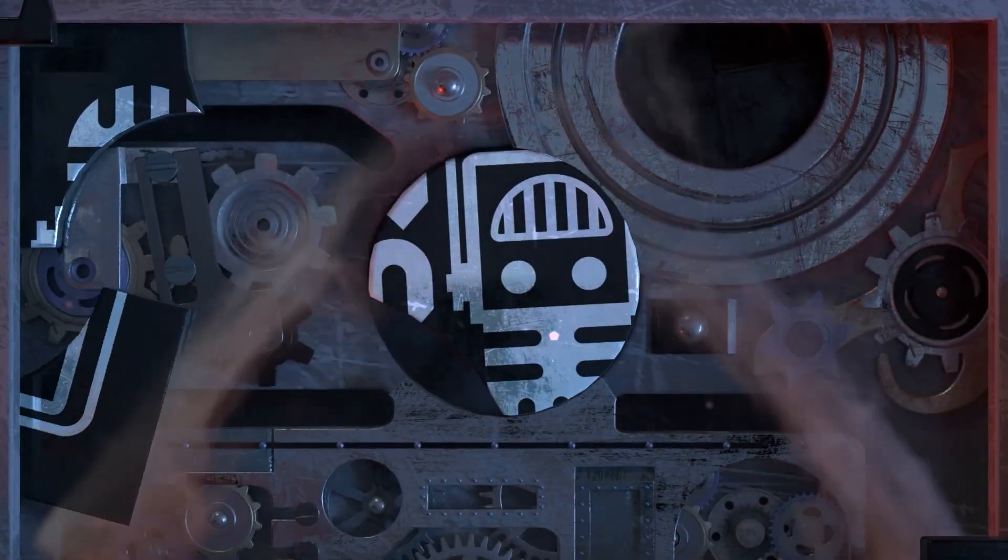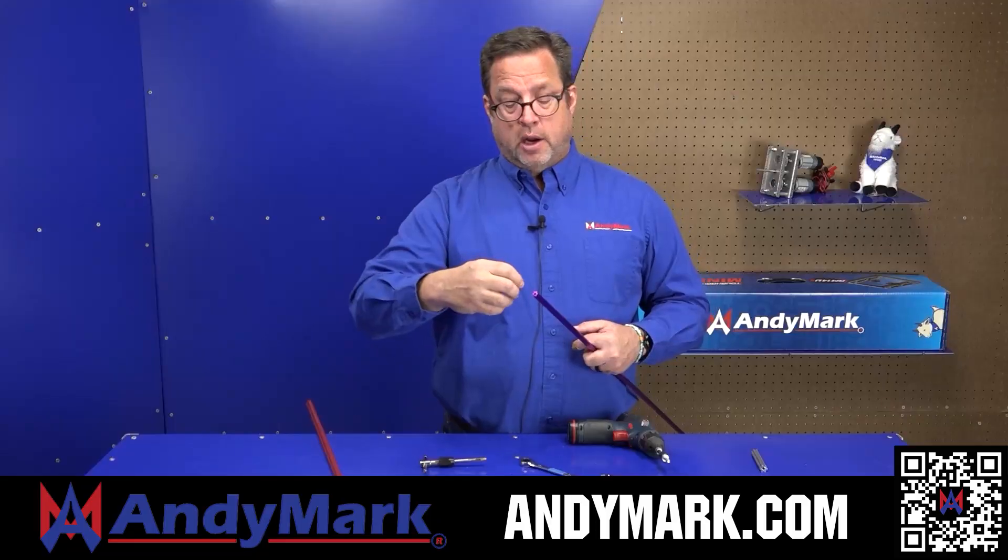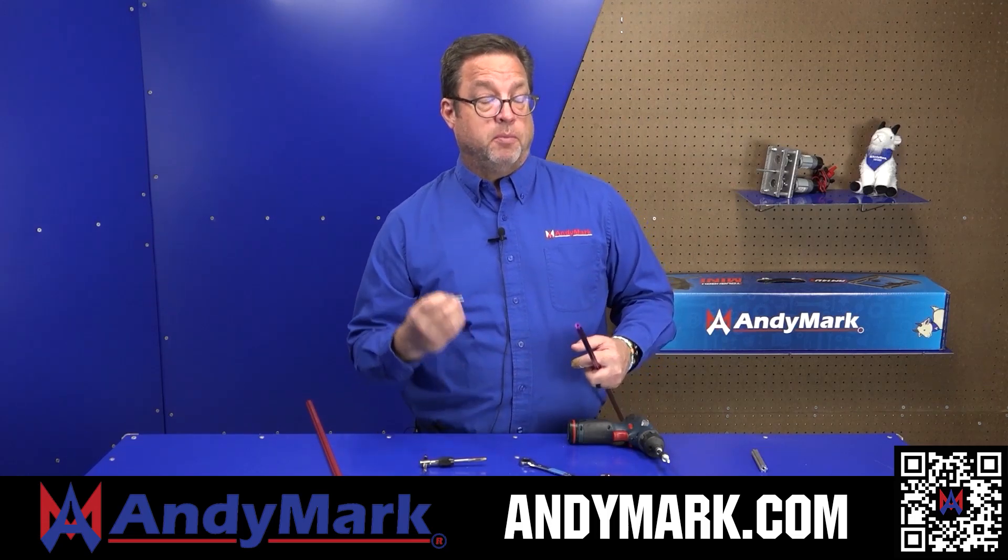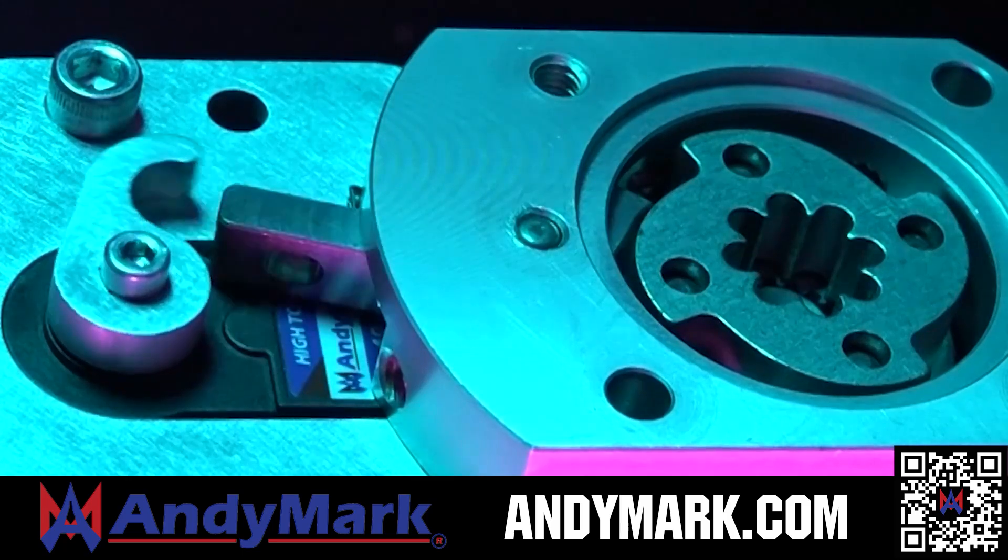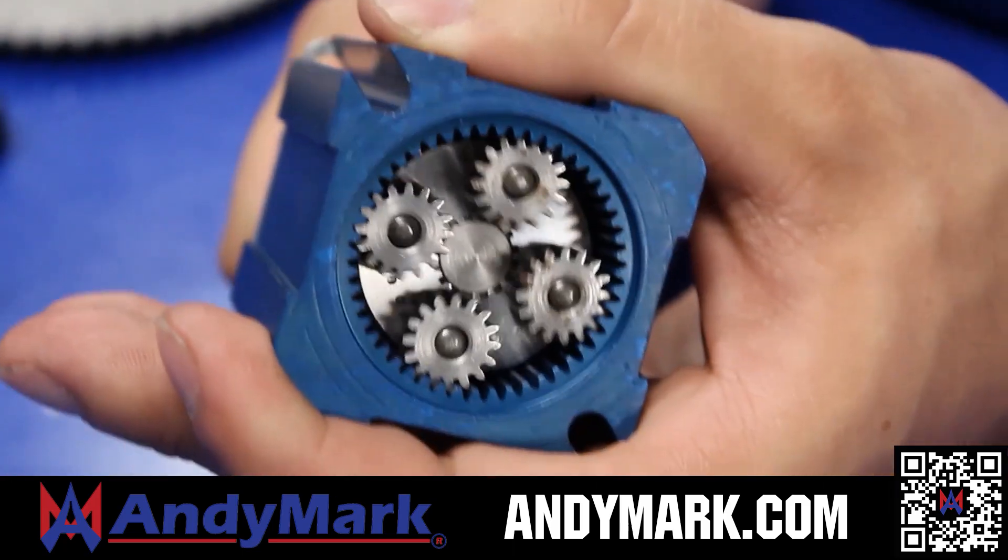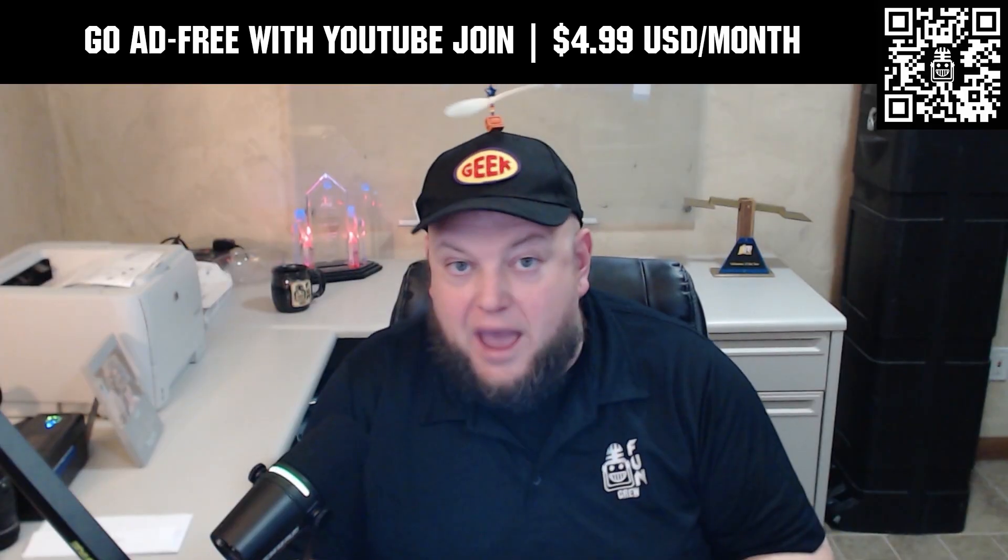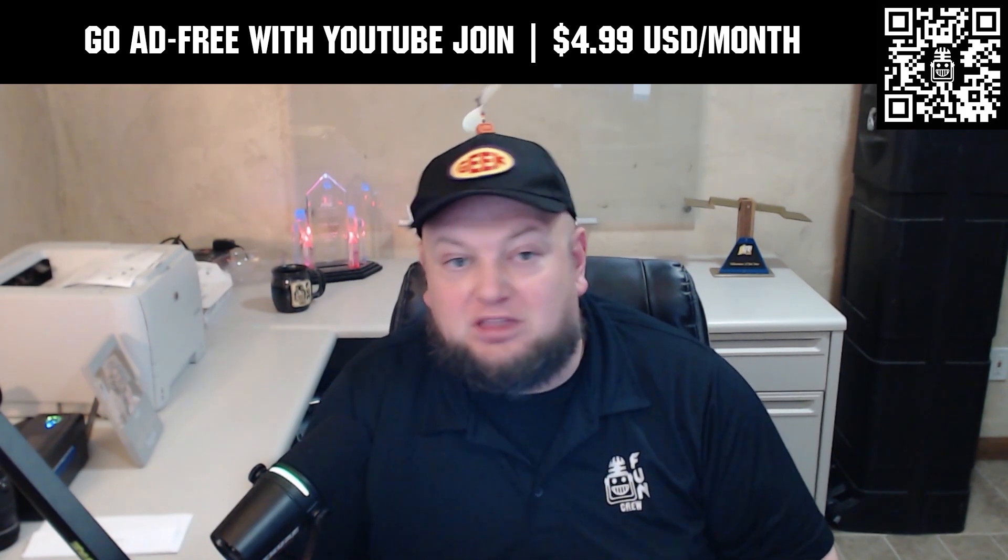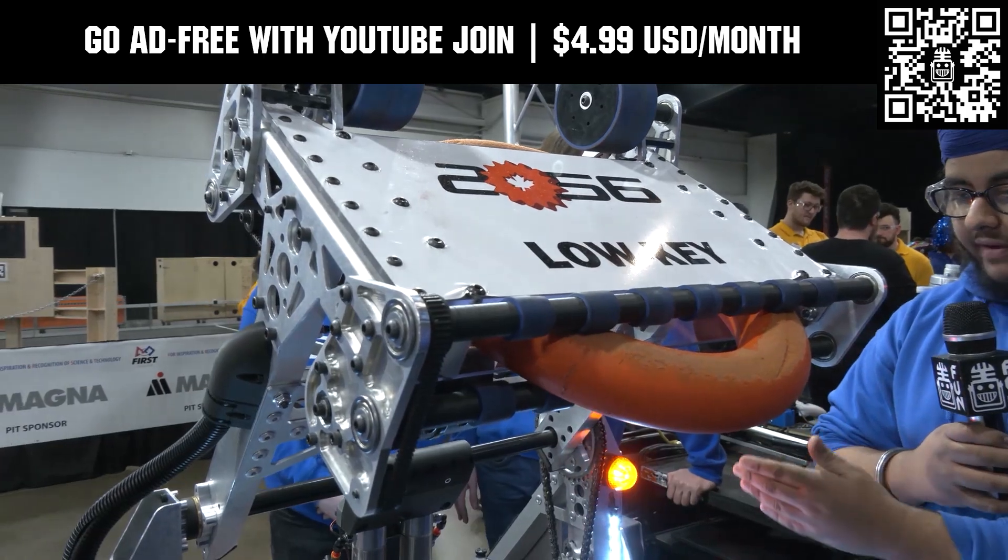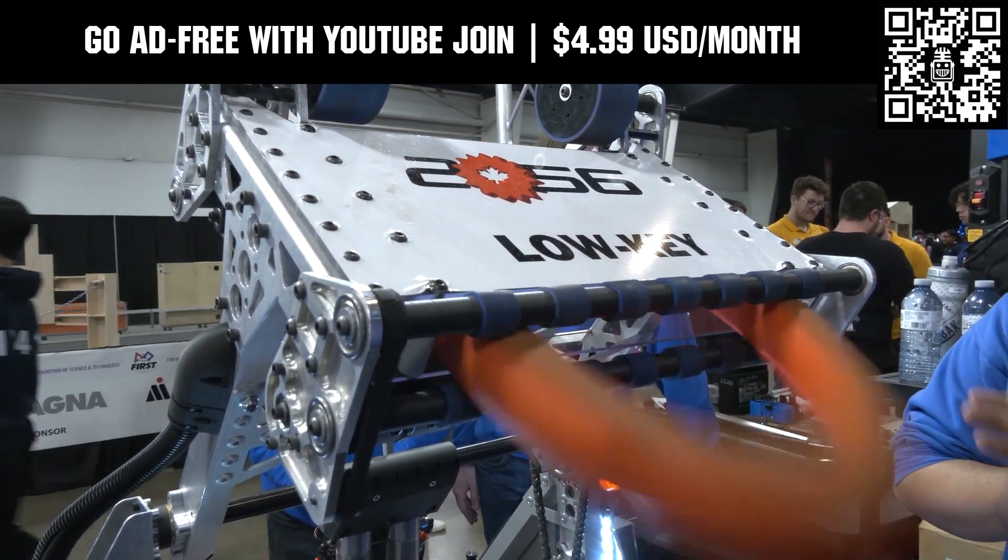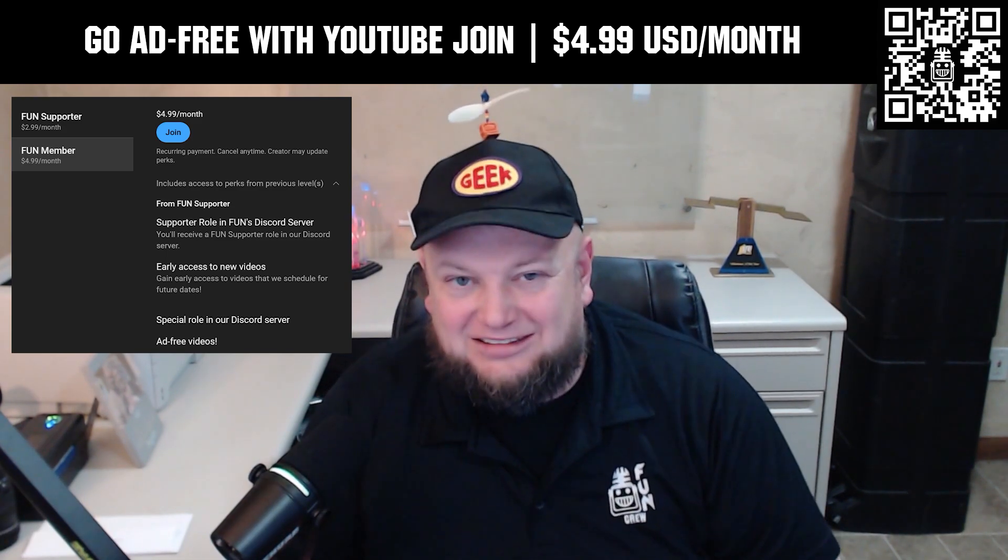This video on FUN is brought to you by our viewers, supporters, members, and also in partnership with the following. Andymark provides superior service with the reliability that teams expect. Check out their sport gearbox and ratchet sport options to their tried and true compliant wheels used by teams all over the world. From mechanical and electrical products to tools and hardware, head on over to andymark.com for your one stop shop of high quality and affordable solutions. Go ad free and access our videos earlier when you support FUN with a membership through YouTube Join. For $4.99 a month USD, you can now watch most of our YouTube videos ad free and gain early access to scheduled content with other options also available. Click the join button below to get started.